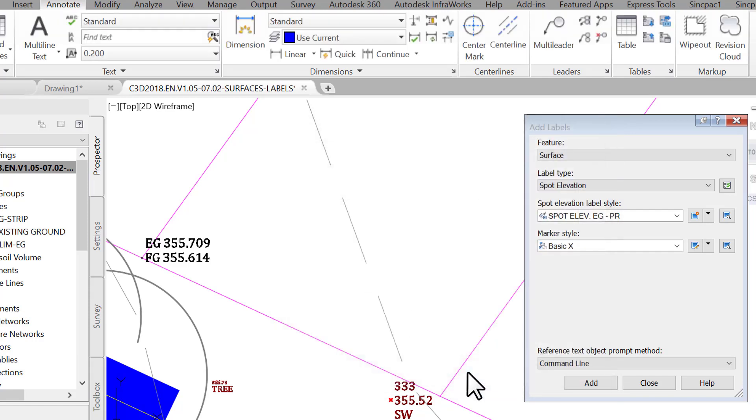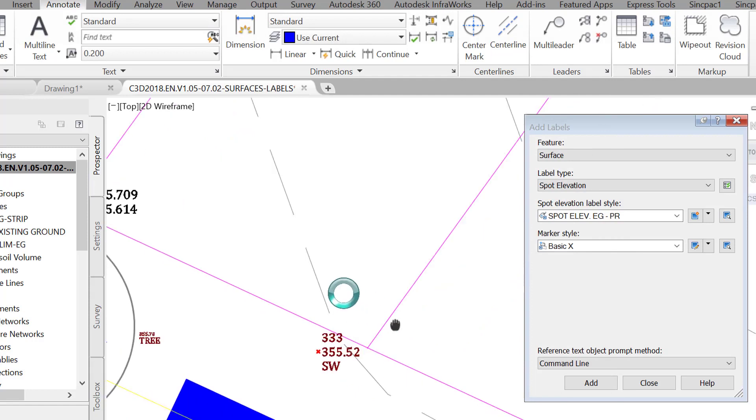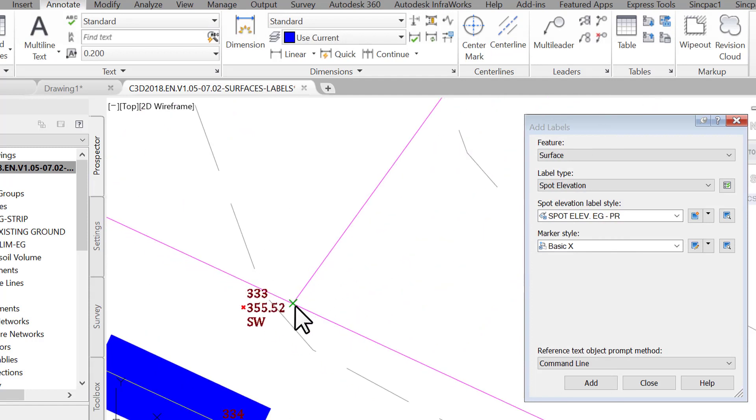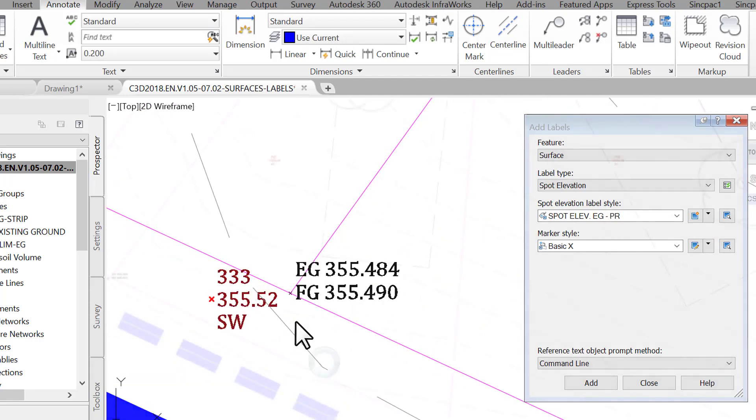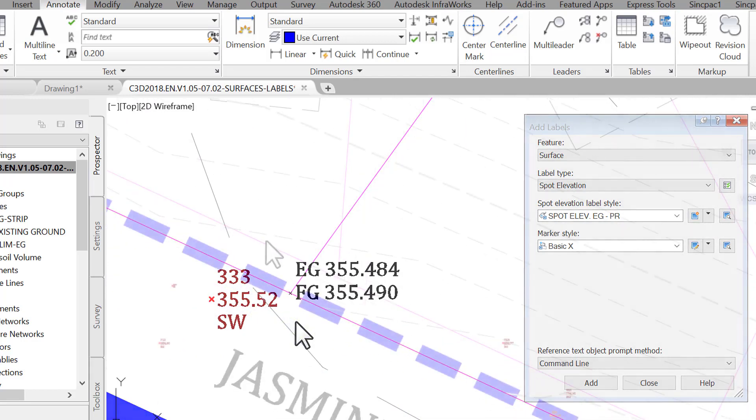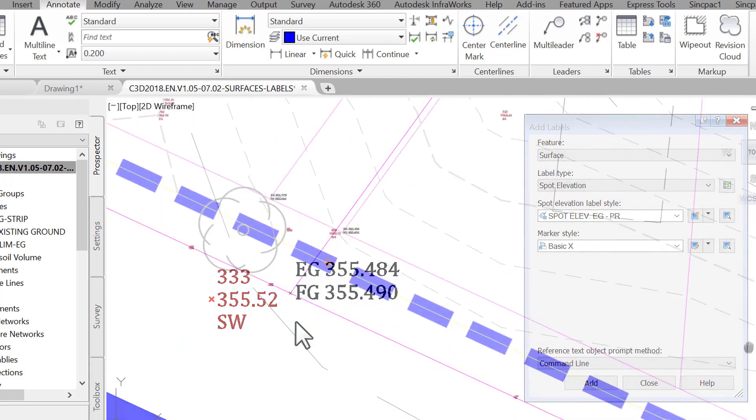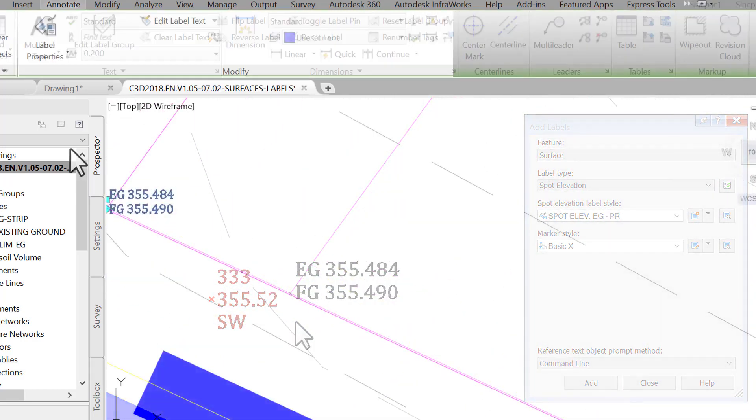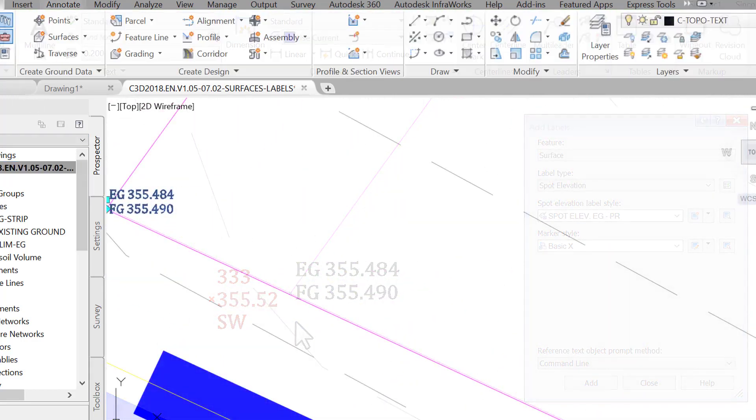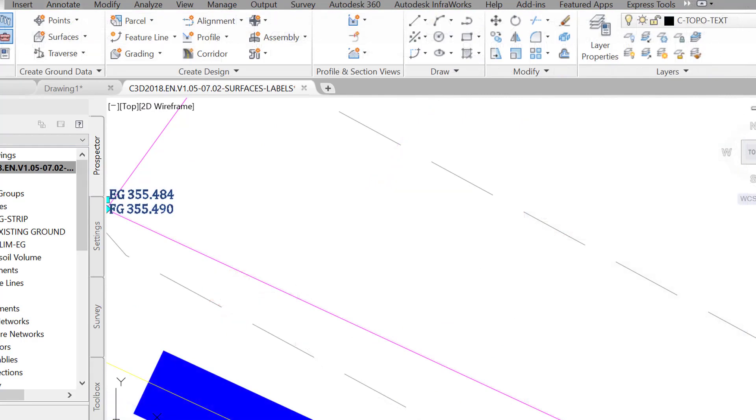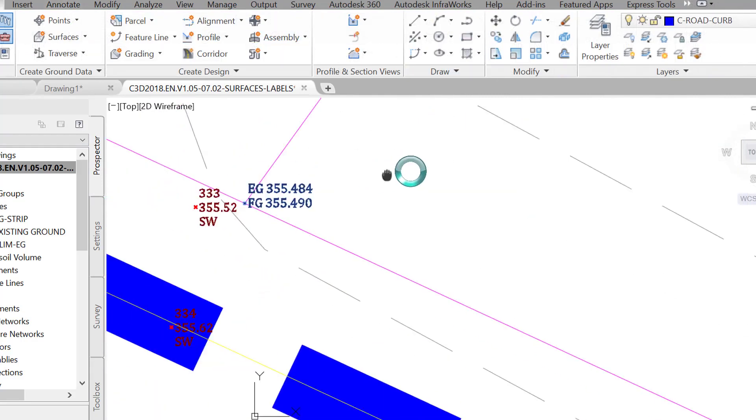We are then prompted to select another point to label. Let's just click on one more point and end the command. We now have exactly what we wanted, a label style that displays both eg and fg elevations. You can press escape at the command line to end this command.